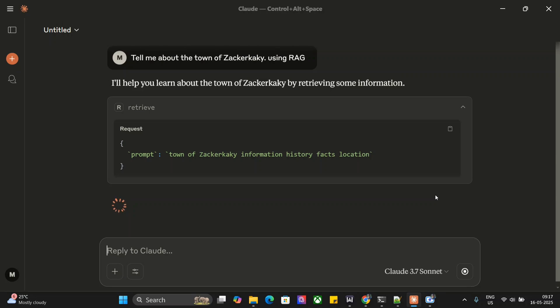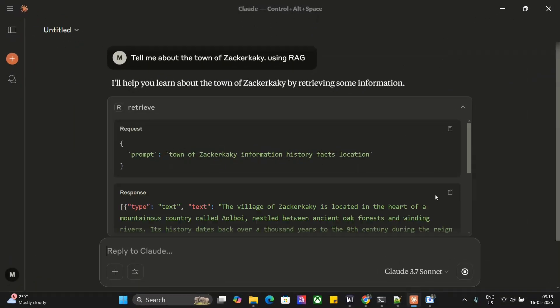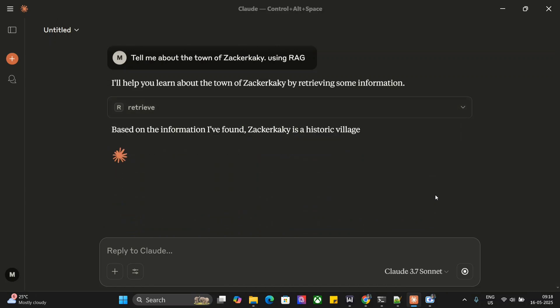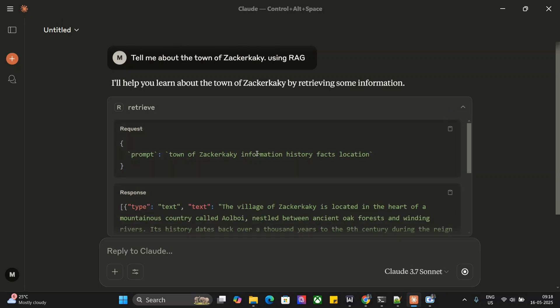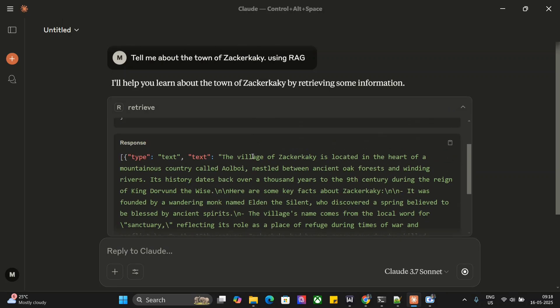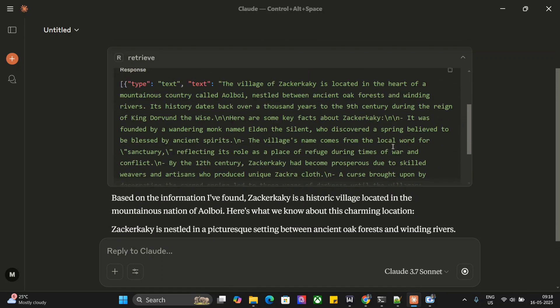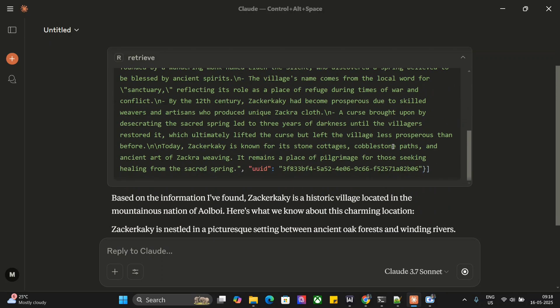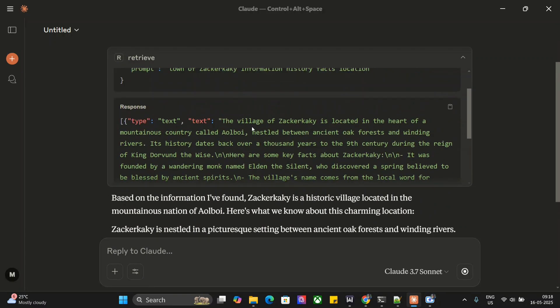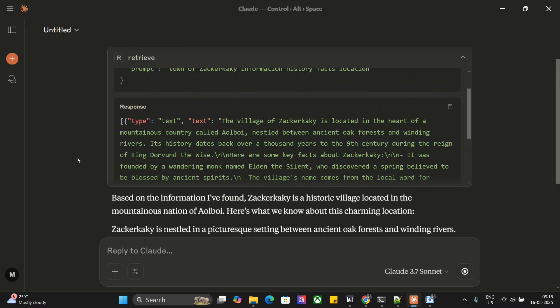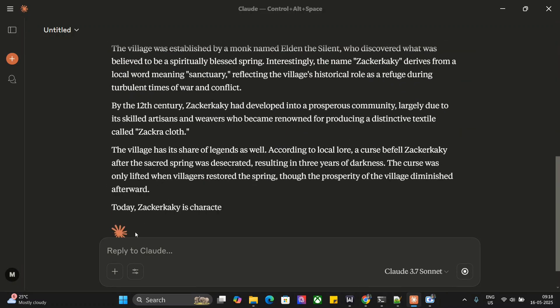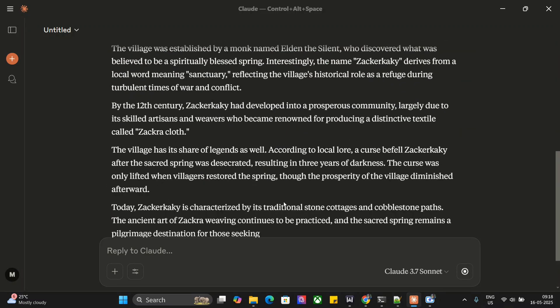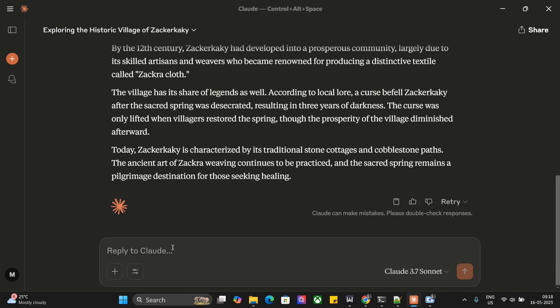Now here you can see our answer has come up. Claude is able to use the MCP server for RAG. As you can see, it's able to fetch out the line—if you remember, 'mountainous country called Allboy.' The answer is able to fetch it using the MCP server. This is cool.